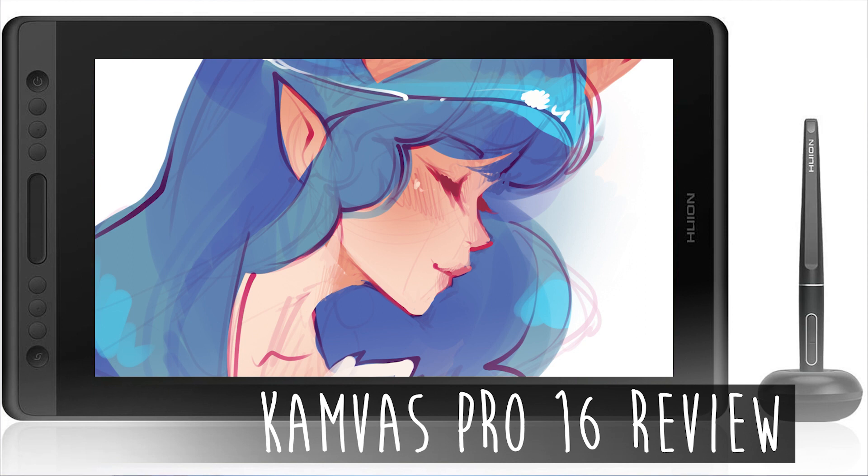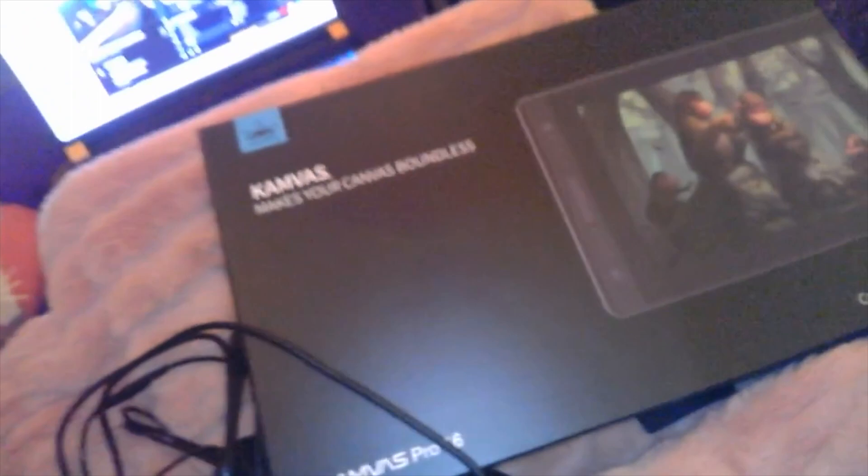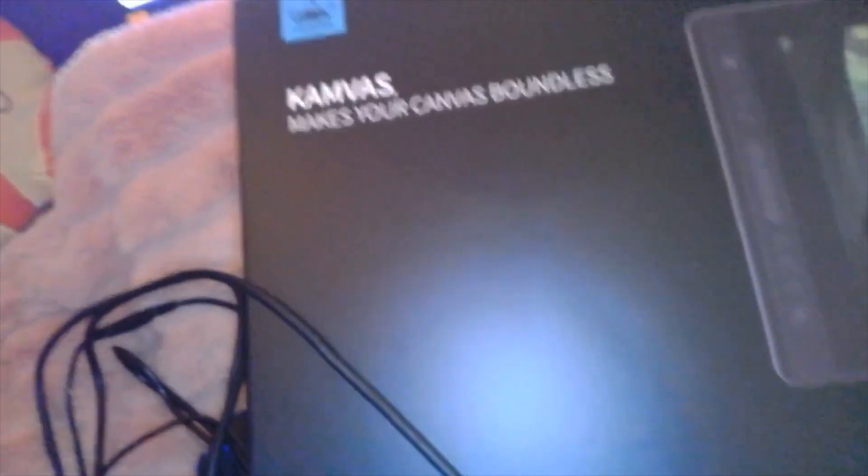Today we are going to review the Huion Canvas. It is a Pro 16 inch.